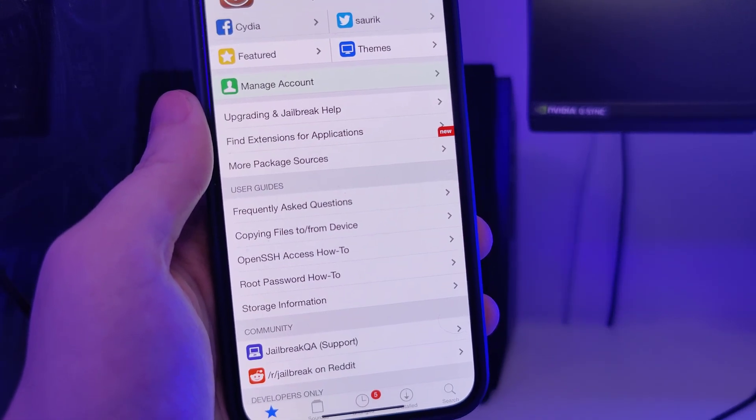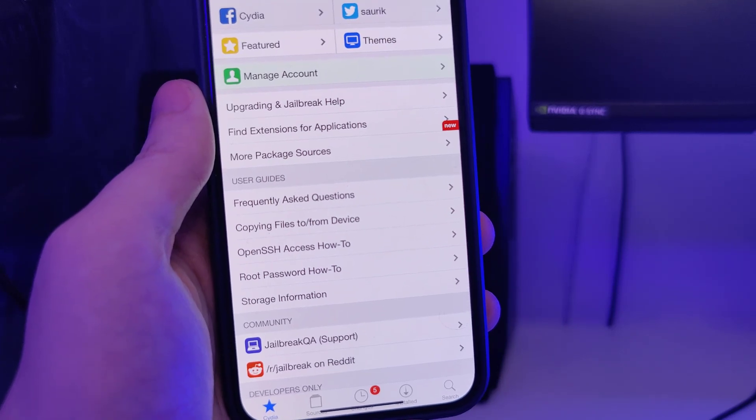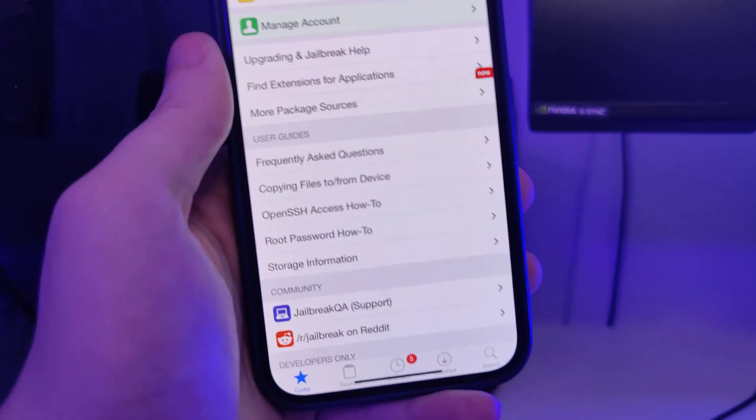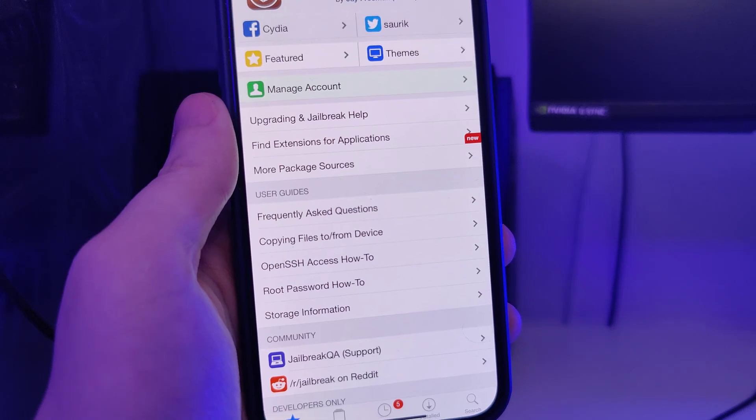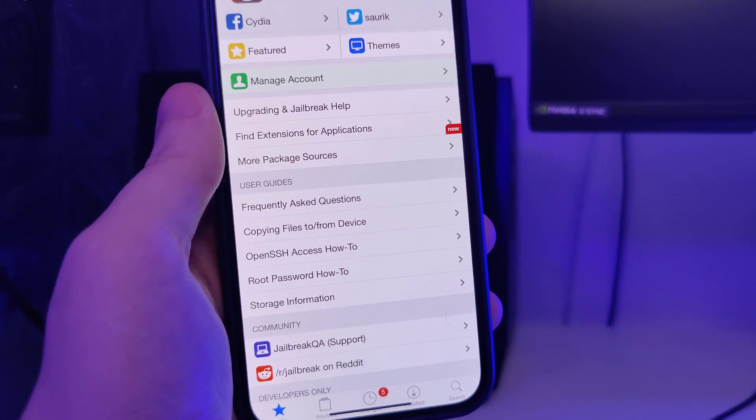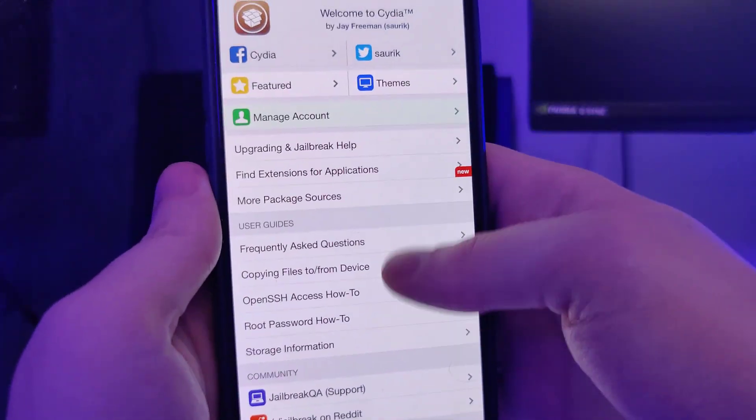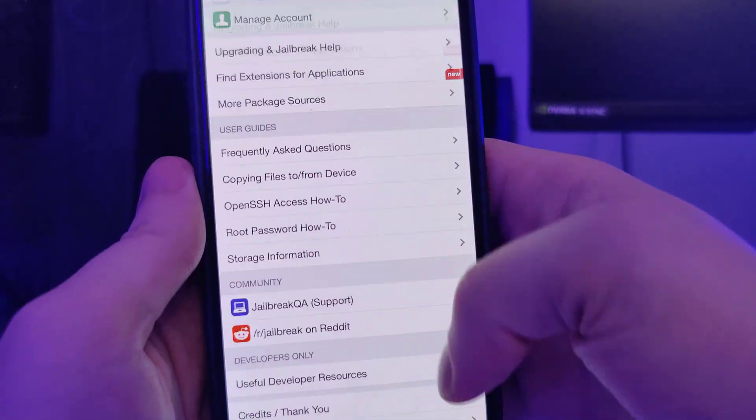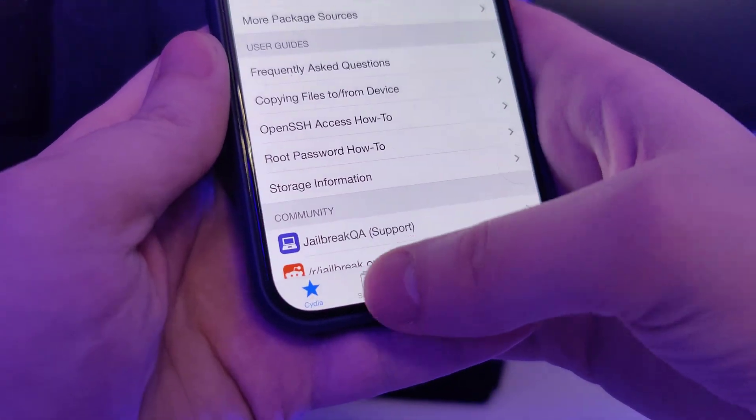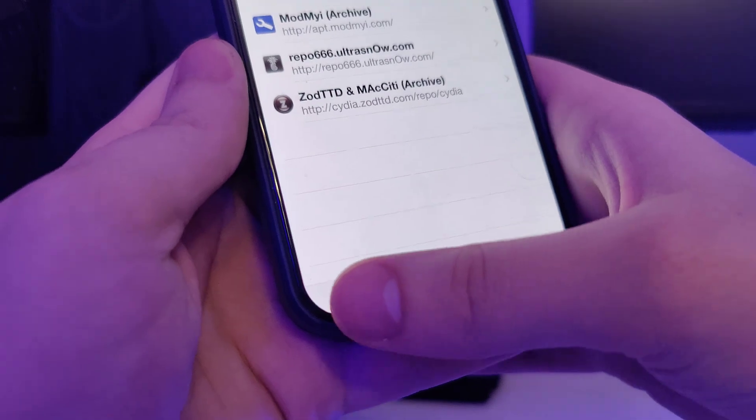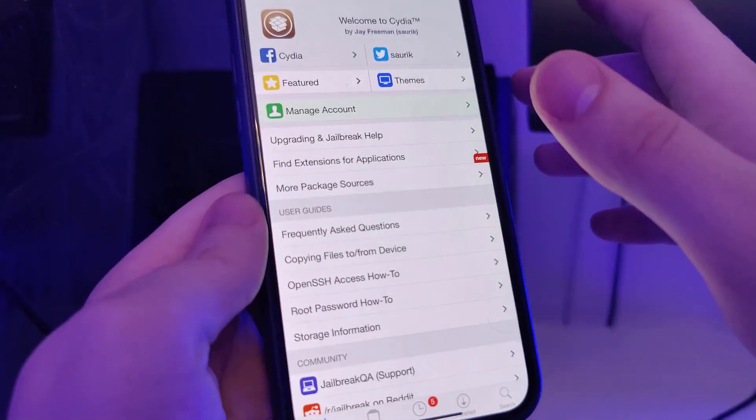This method is also compatible with older versions of iOS such as iOS 13 and 14 and compatible with all iPhone and iPad models. As you can see over here I have Cydia fully loaded with all of the features and you will have access to a bunch of new tweaked apps.